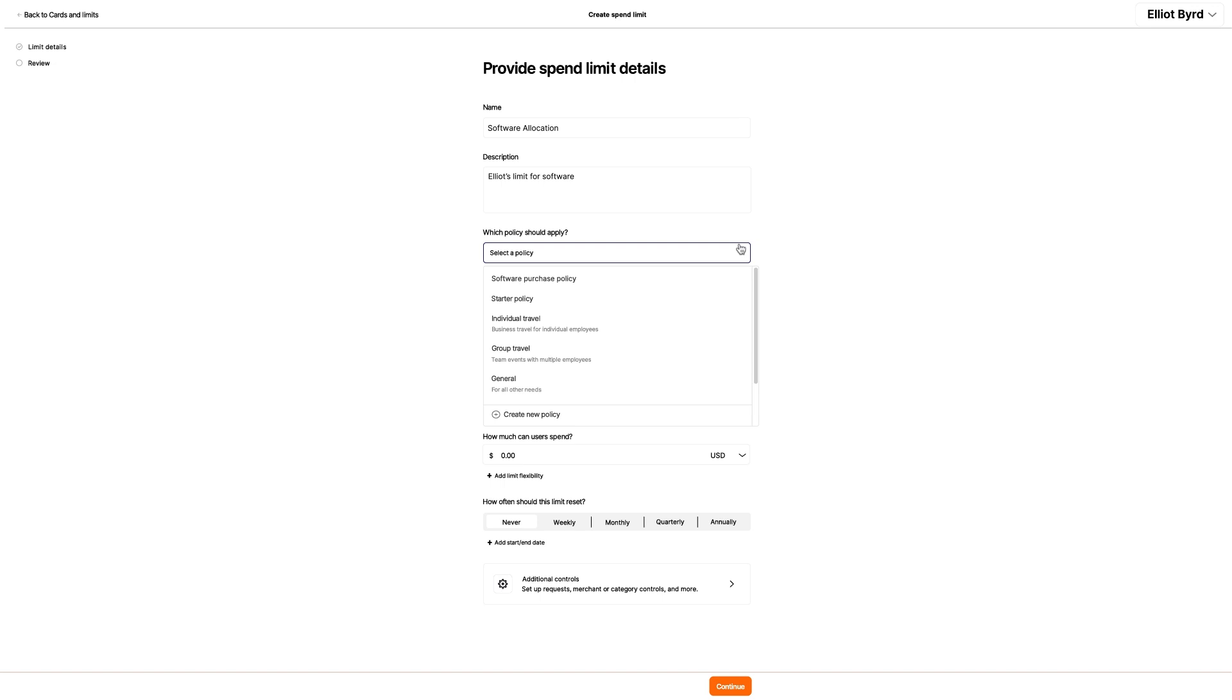He needs to add a policy to this limit. He could create a new policy, but he already has one that'll work, so he clicks it.